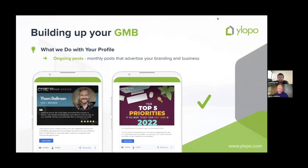I would strongly recommend obsessing about GMB. Connect with the LSA team and make sure you have it dialed in — it's very empowering because you can control it. You get emails from Google when posts go live and can see the views and clicks. I've had posts with 300 views and 10 clicks.